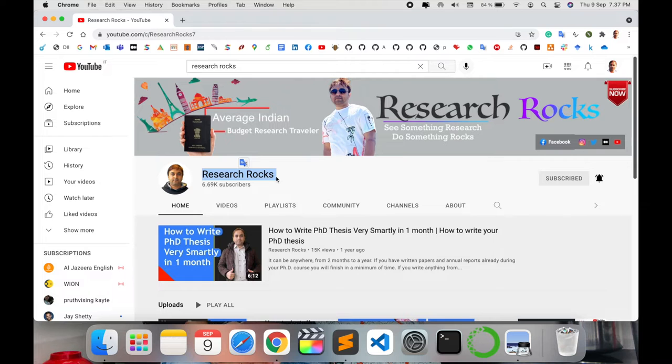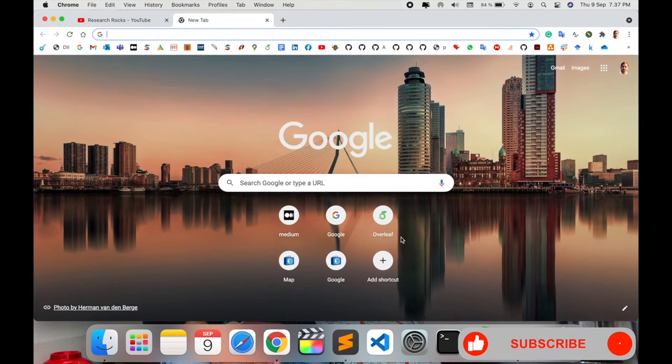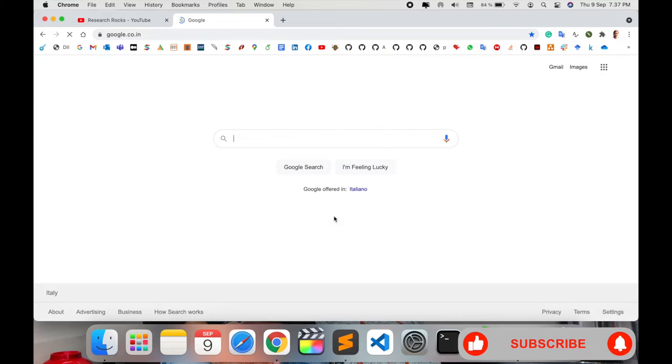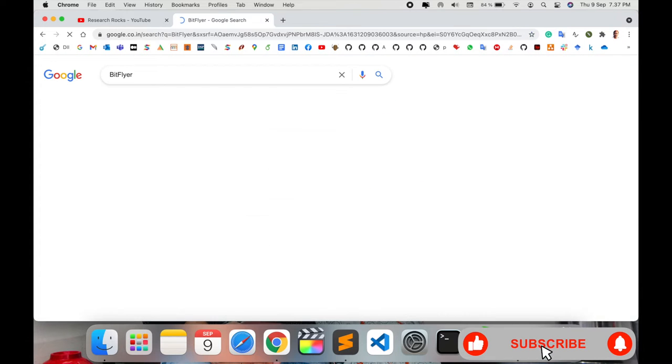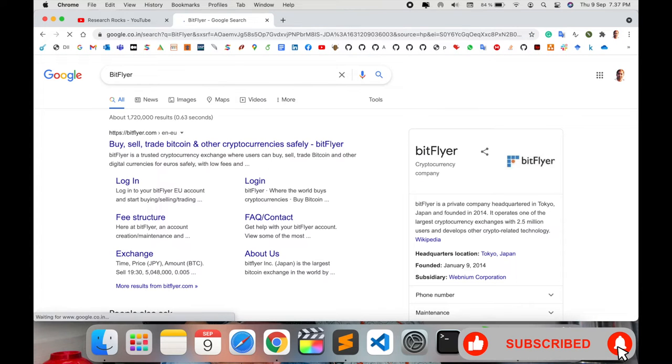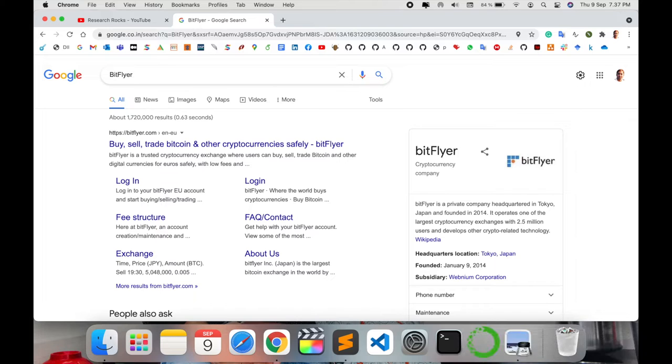Before starting the demonstration, please subscribe to our YouTube channel Research Rocks. Simply open a browser, tap in Google, and type BitFlyer. The first link is displayed here. I'm putting this link in the video description.